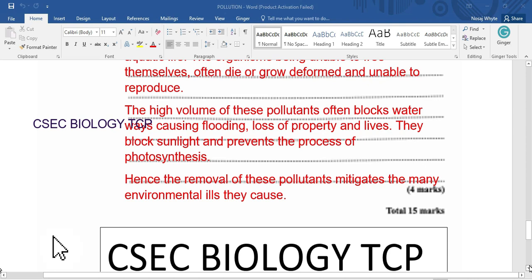I am Mr. Wilson from CSEP Biology, the cover page.